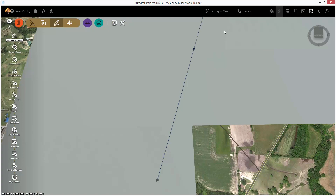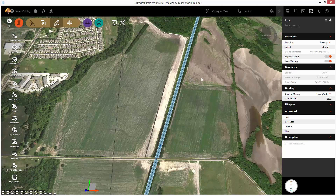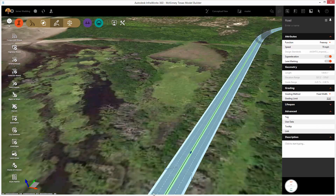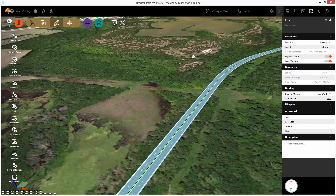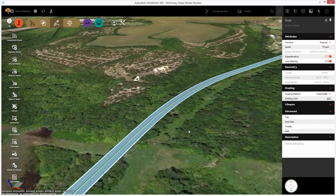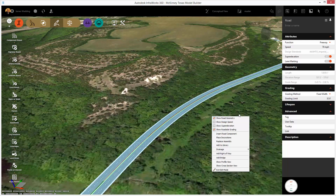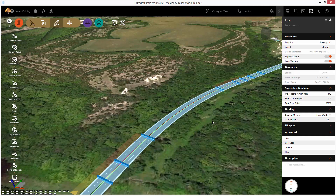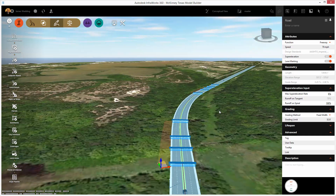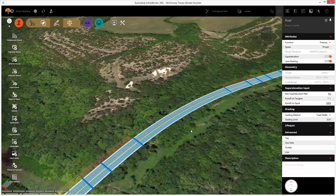Now, with the road design in place, let's zoom into the curve area and take a look at the super elevation that's actually part of this design. Selecting on the road, right-click and turn on the show super elevation, and this shows you all of the critical points in that geometry design.